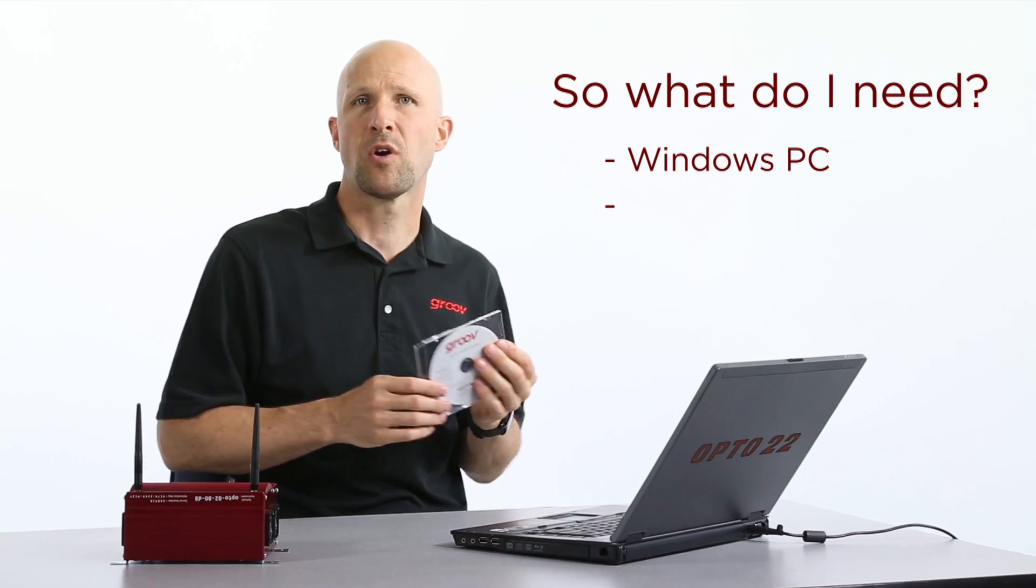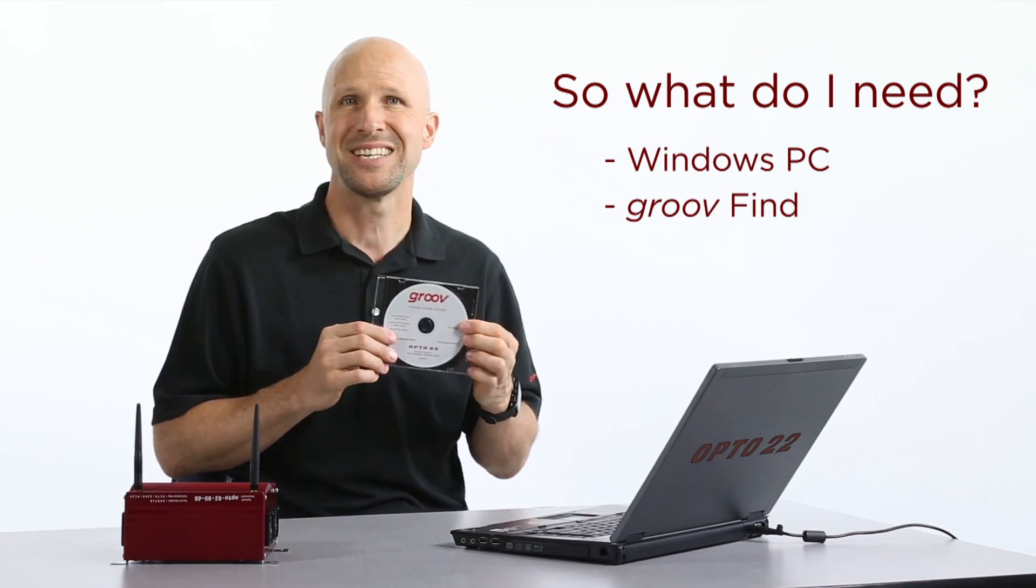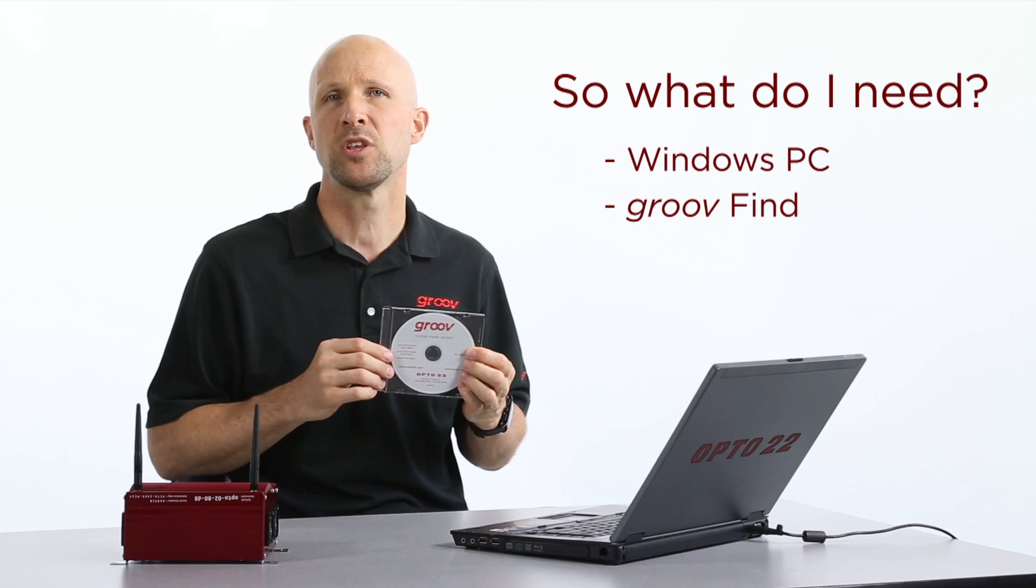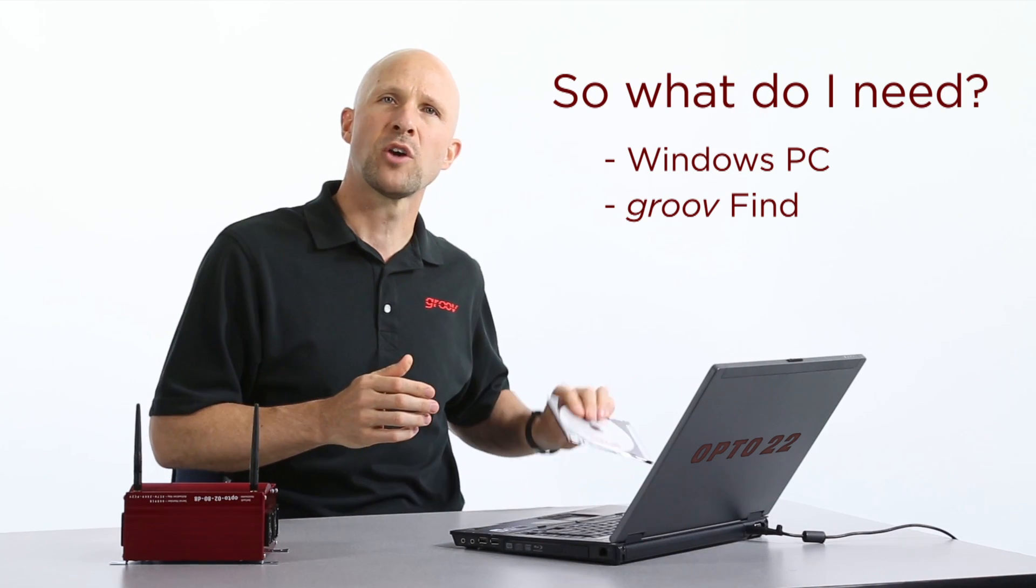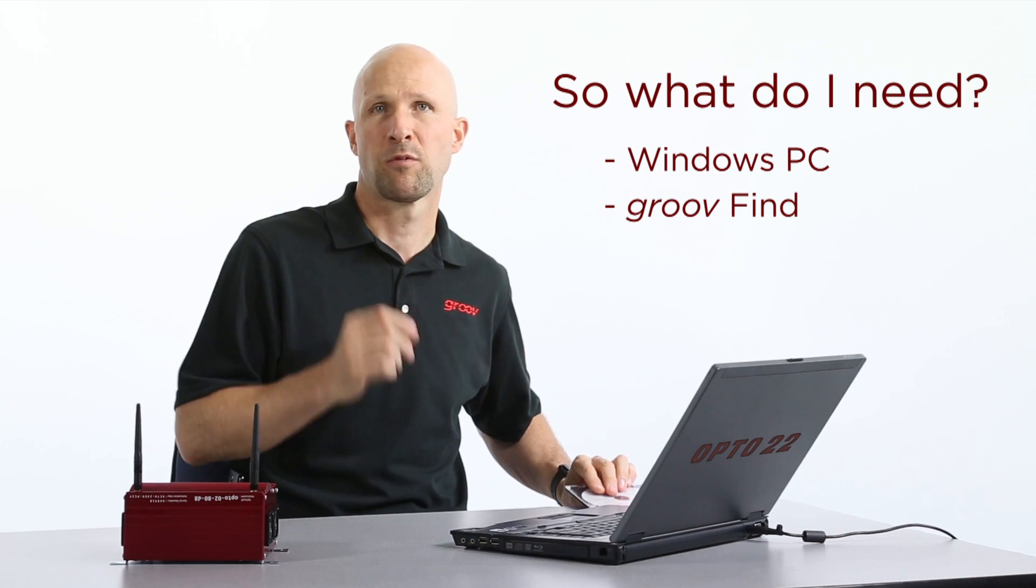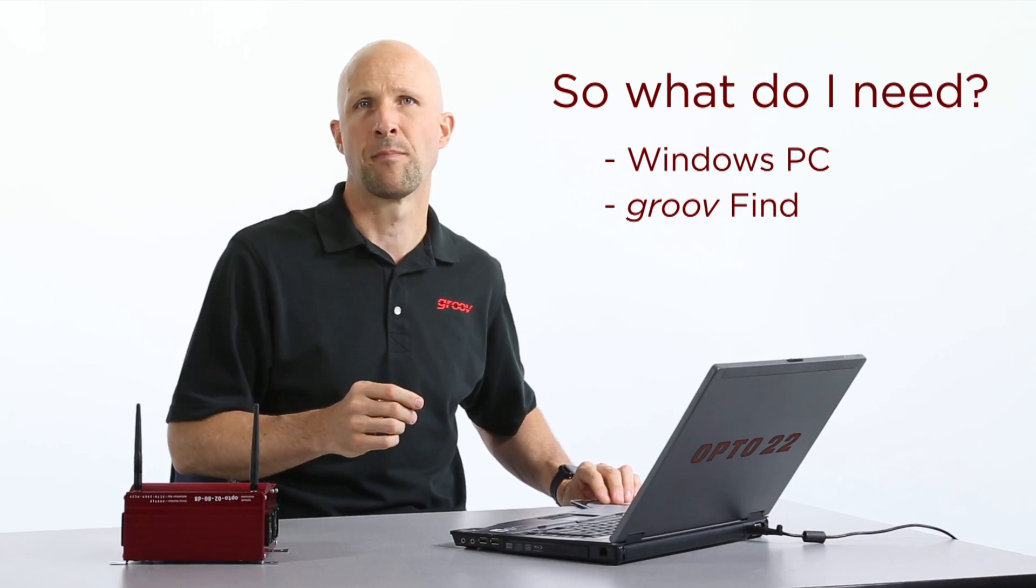You'll need Groove Find from the CD that came with your Groove or you can download Groove Find from Groove.com.